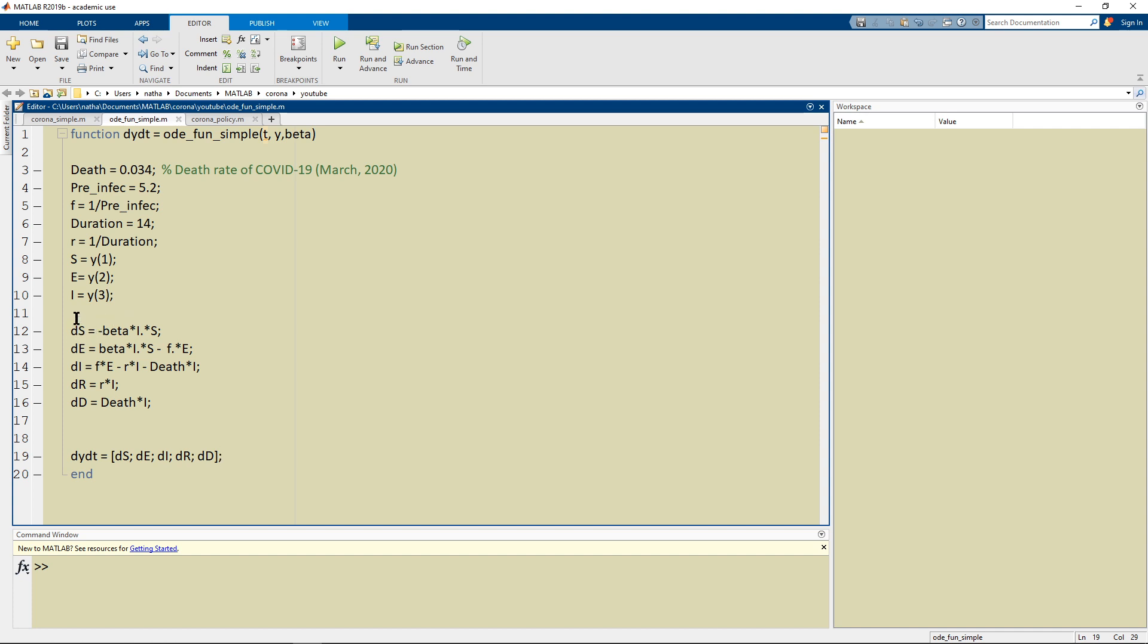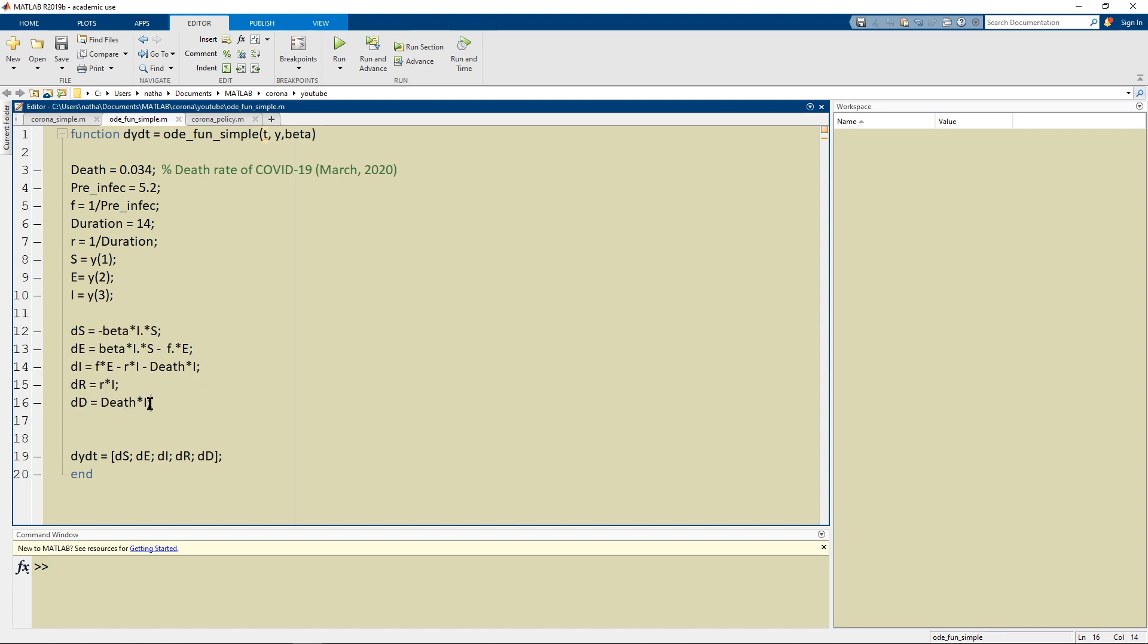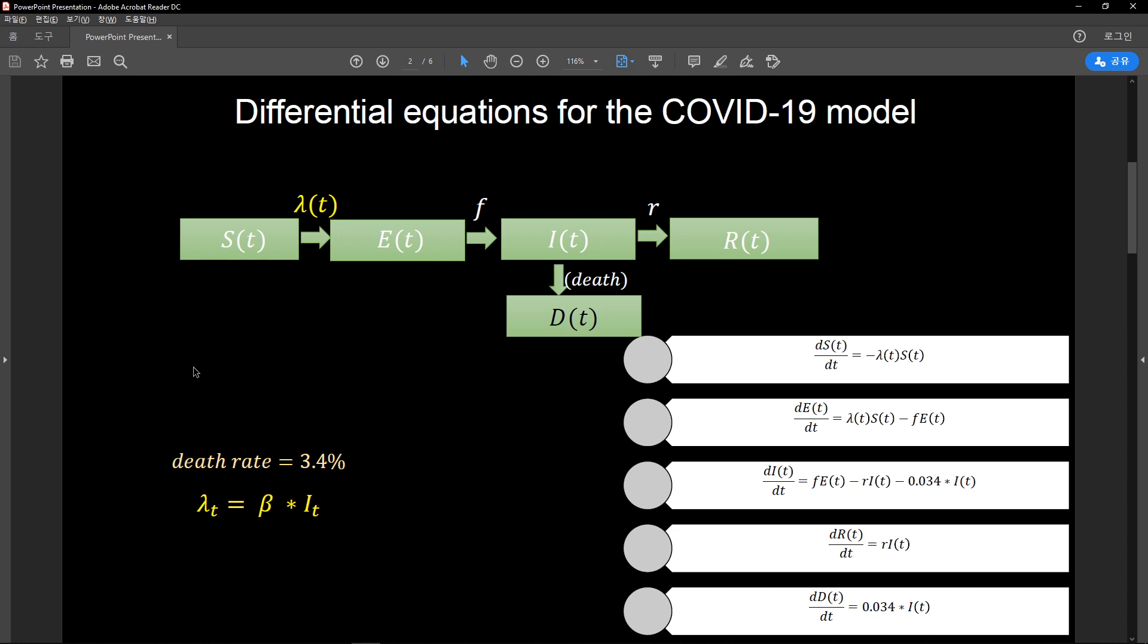These should look familiar because I covered them in my first video. If you look at the bottom right white columns or white boxes then you can see that DSDT is negative lambda ST and lambda was the force of infection that it's written in yellow here.